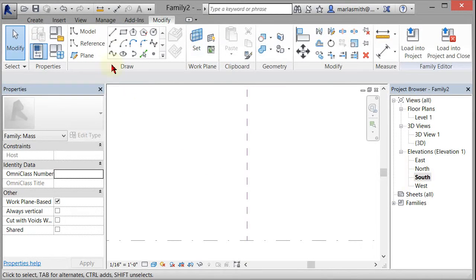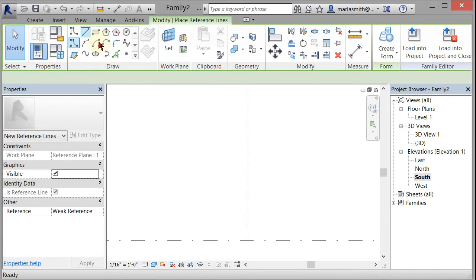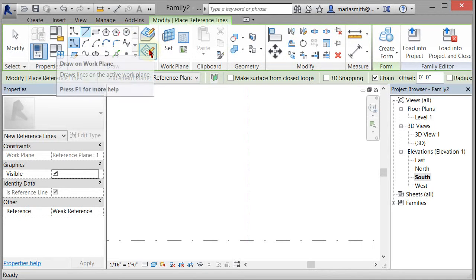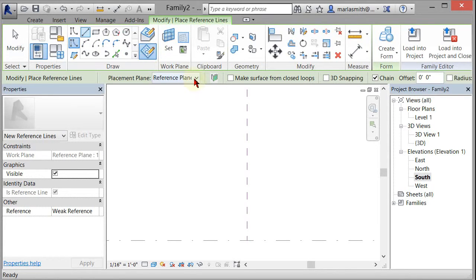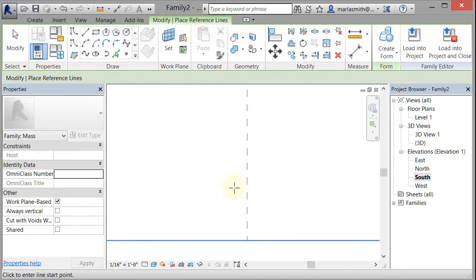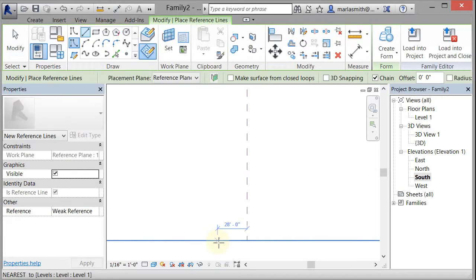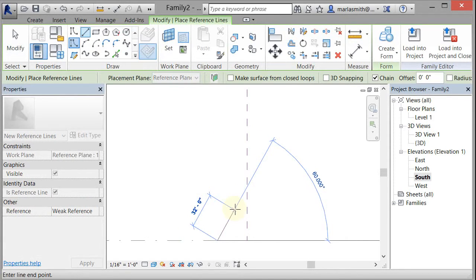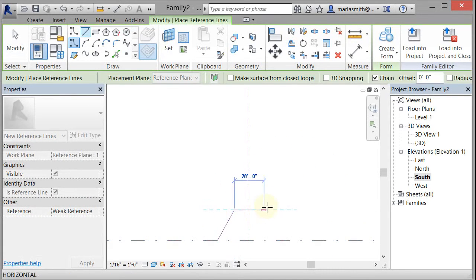And then I can go to reference, and I'm going to make a reference line here, and I want it to draw on the work plane here, and I'm going to confirm that reference plane one is set currently, and I'm just going to come over here and draw some kind of shape.